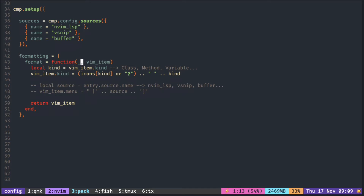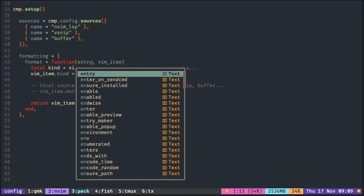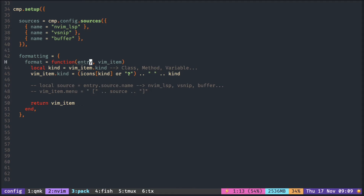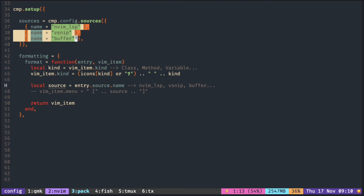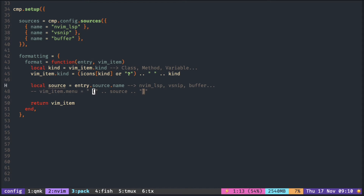In some instances you want to see where the autocompletion item came from, basically from which source. For that you can use the first argument. Let's name it Entry. So Entry.SourceName contains the same string specified in this table here, so you can just put that string into the menu.